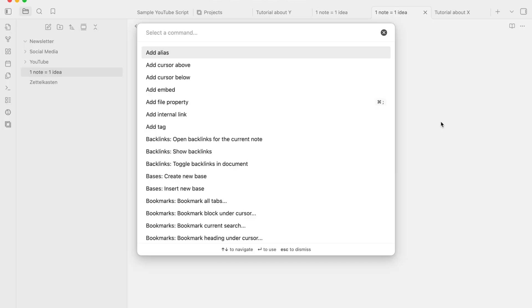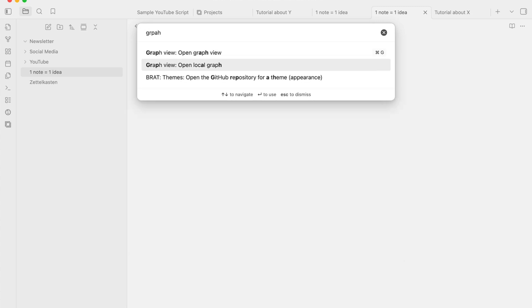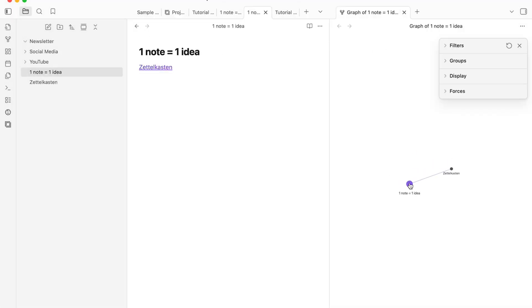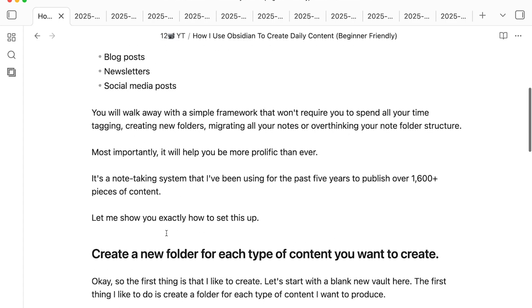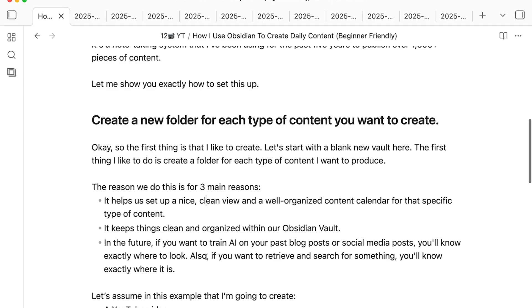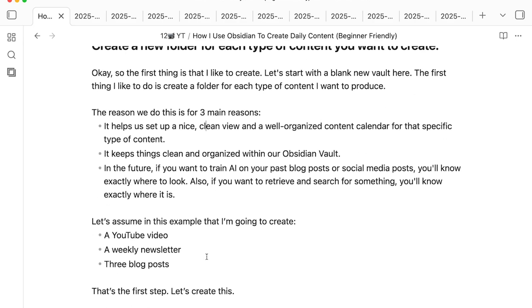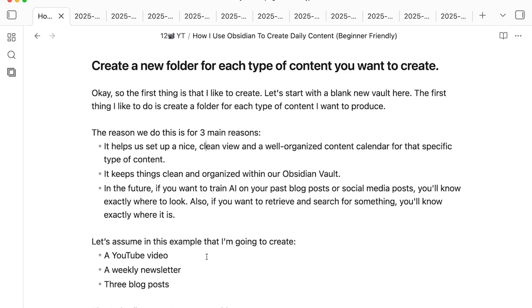Instead of classifying notes with tags and folders, we simply link notes together. In Obsidian, you do this by typing double brackets to link notes. There's also the Graph View — hit Command or Control P, search for Graph View, and open the Local Graph to see all connected notes. This is basically how I create my content. Let me switch to my real vault to show you a concrete example, since it will be much easier to understand.